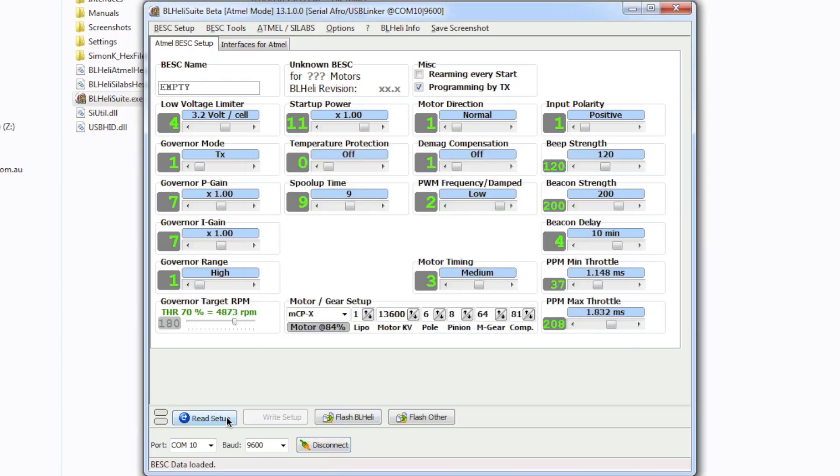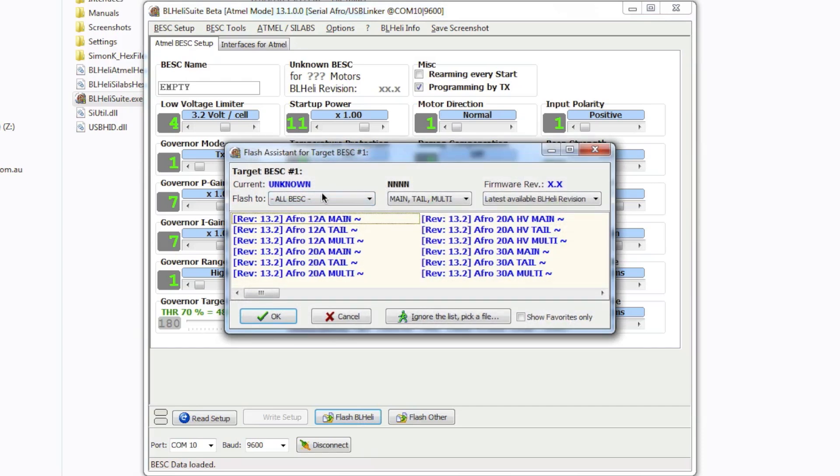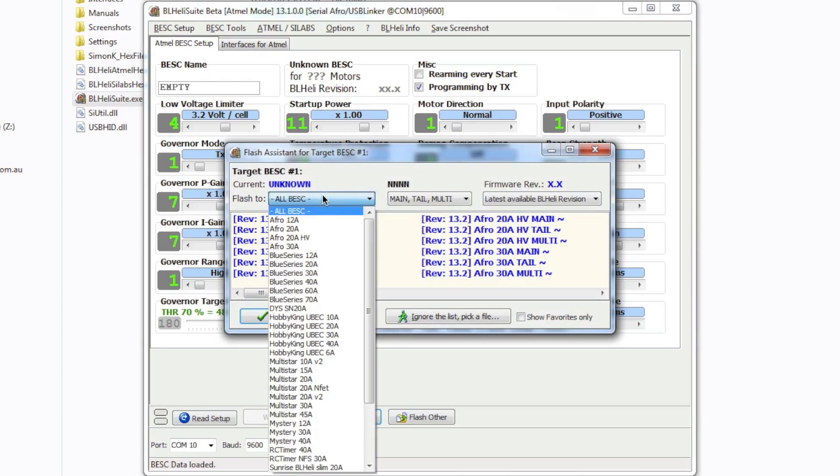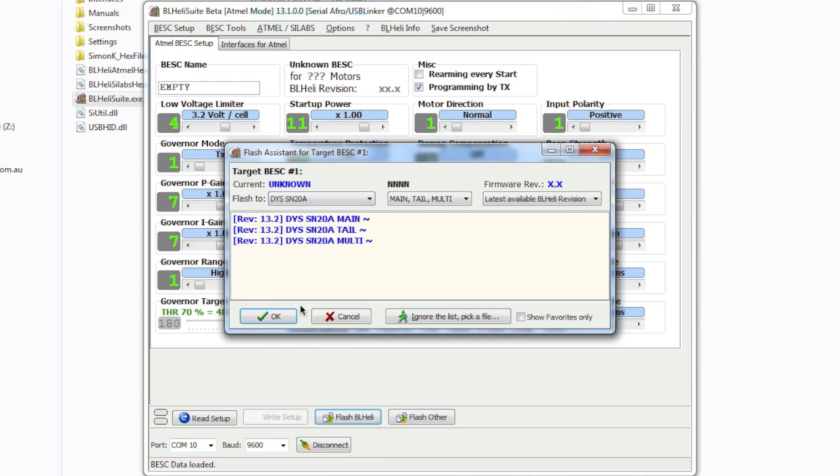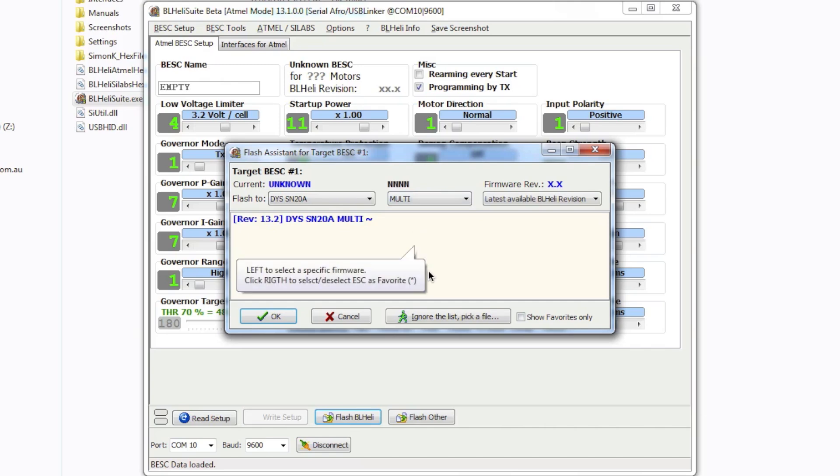Now once it's connected successfully what you want to do is click on flash BLHeli and from the flash to drop down select DYS20A and that's what we want to do and then from there select multi and click OK.